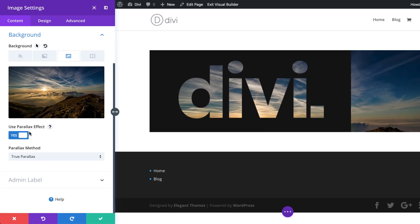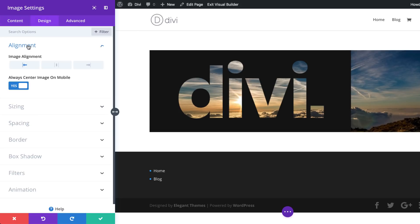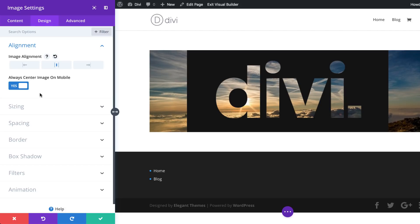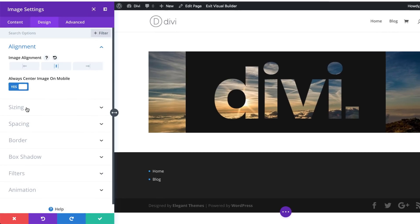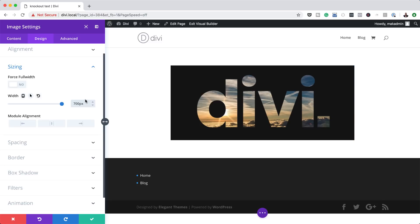We're not done yet — the next stage is to add a parallax effect. Click Yes for parallax; it can be True or CSS, it doesn't really matter. I'll select CSS. Now come to Design > Alignment to make sure this is centered, then set the width of this image module to 700 pixels to match the size we created in Photoshop. Now you can see the size is exact.